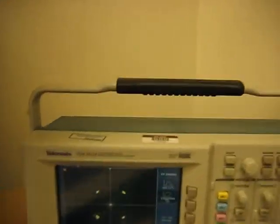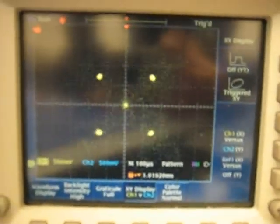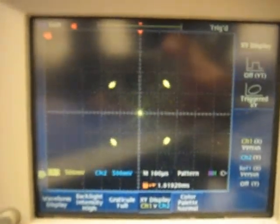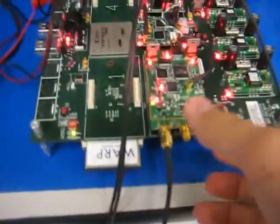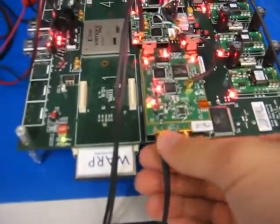Here's a picture of the current constellation at the base station — very tight, very clean. Watch what happens when I attenuate one of the users.